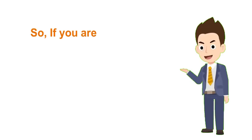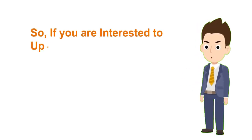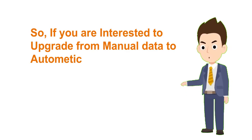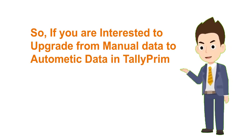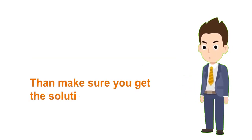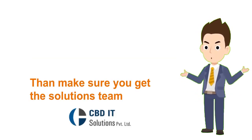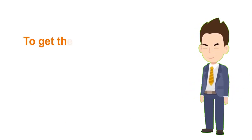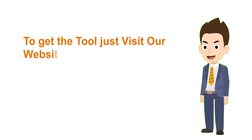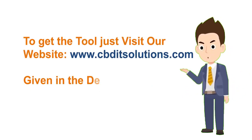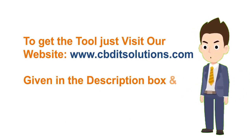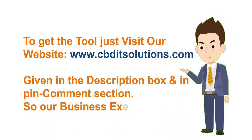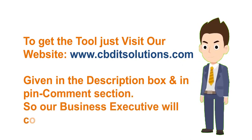So if you're interested in upgrading from manual data entry to automated data entry in Tally Prime, then make sure you get the solution tool from CBD IT Solution. To get the tool, just visit our website given in the description box and in the pinned comments section, and our business executive will connect with you shortly. Thank you.